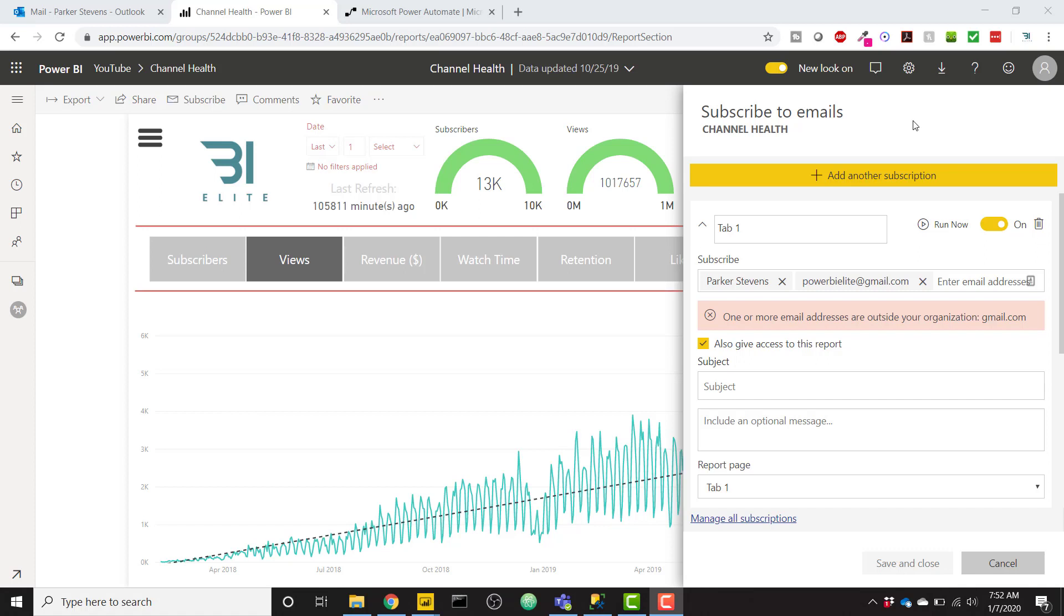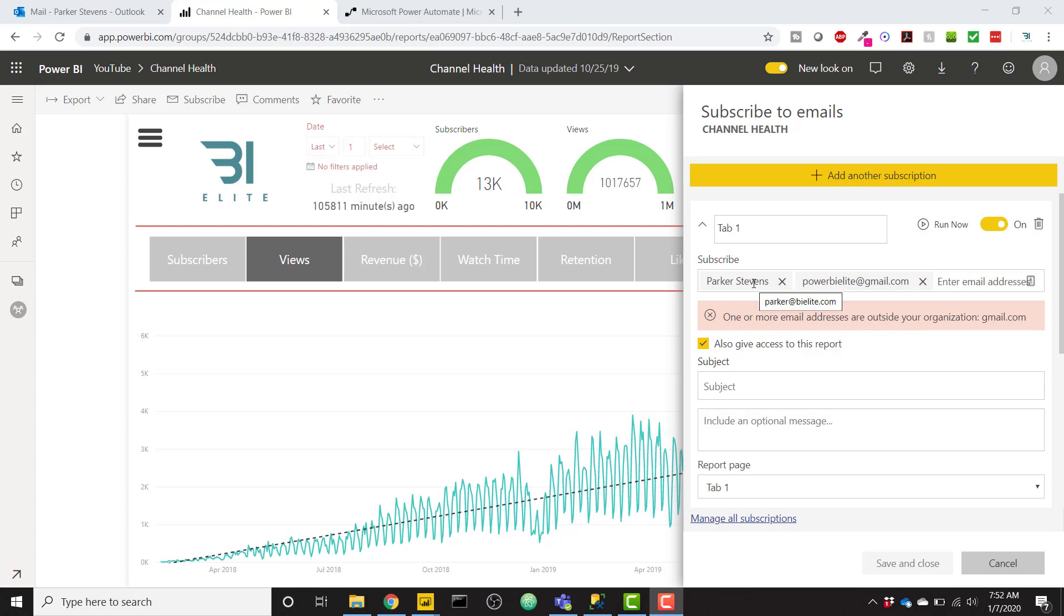So as you can see in the subscription, when I try to set up one, you see that if I'm trying to send to my powerbielite at gmail.com email, I get this error message saying one or more email addresses are outside your organization, gmail.com, meaning all of the subscriptions need to be sent to a bielite.com domain.